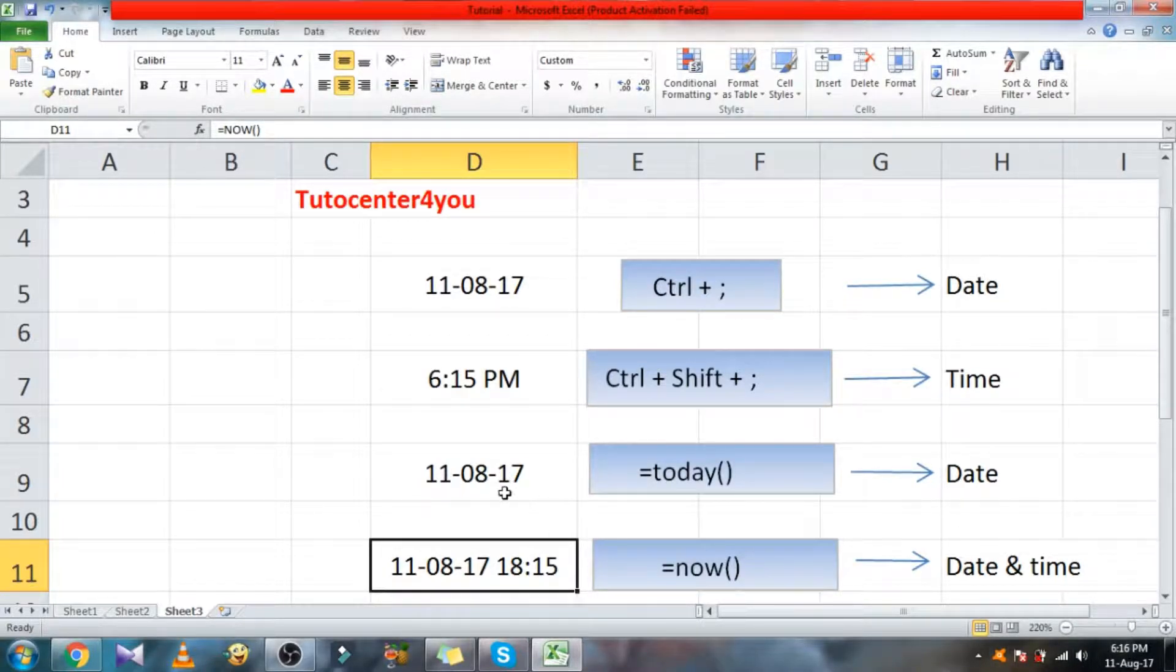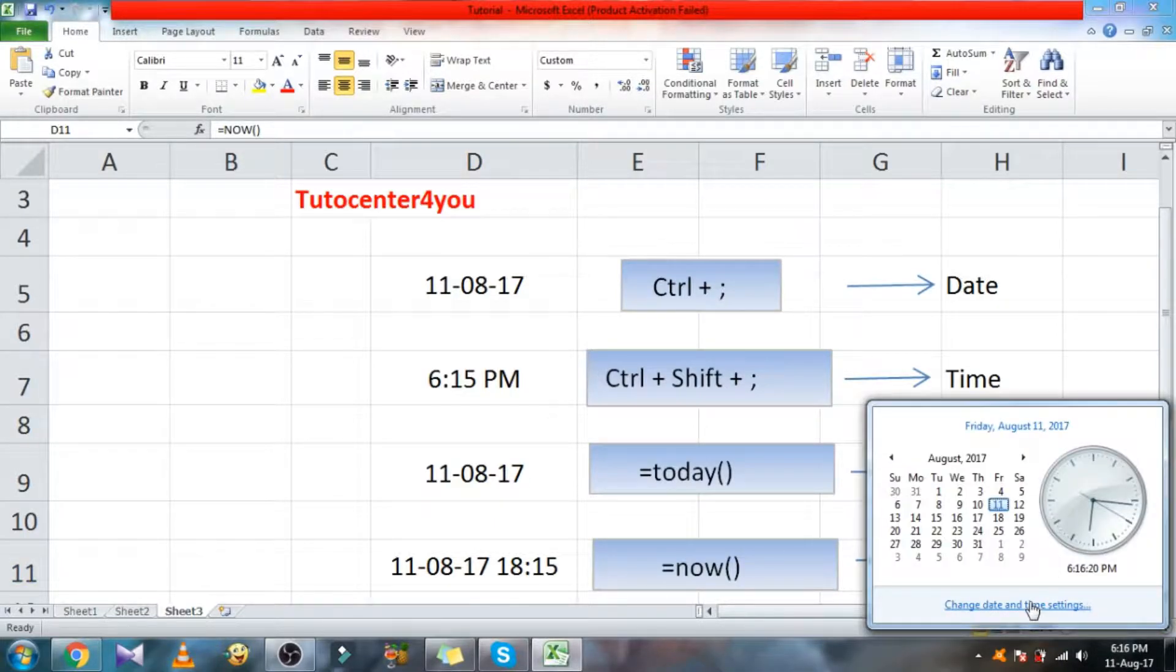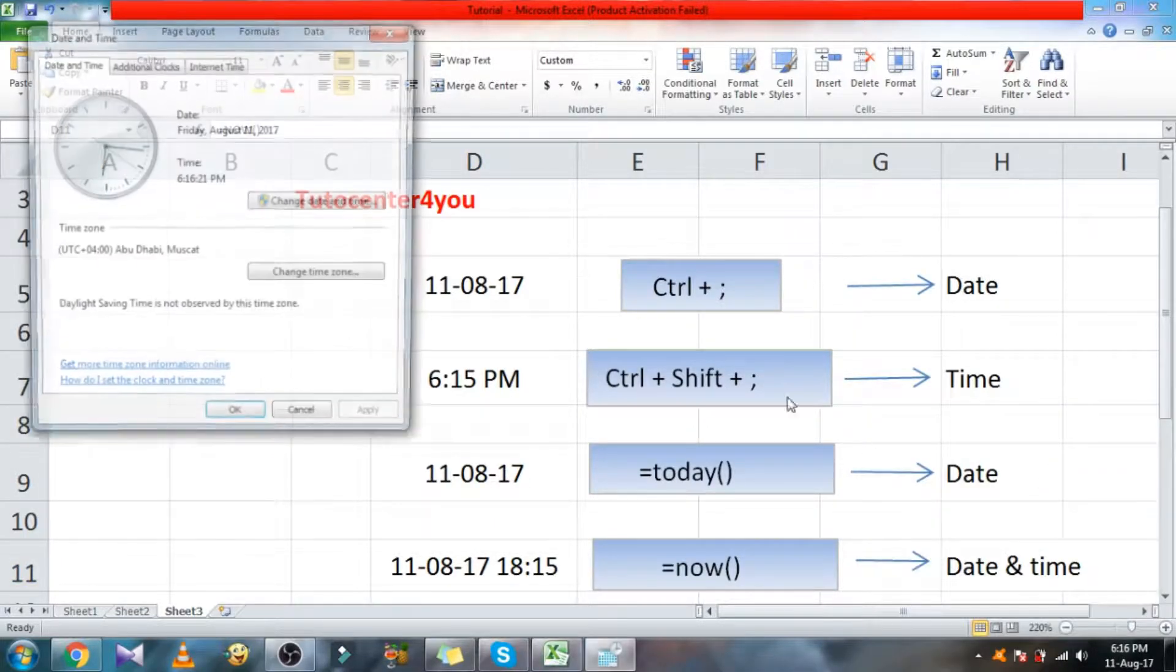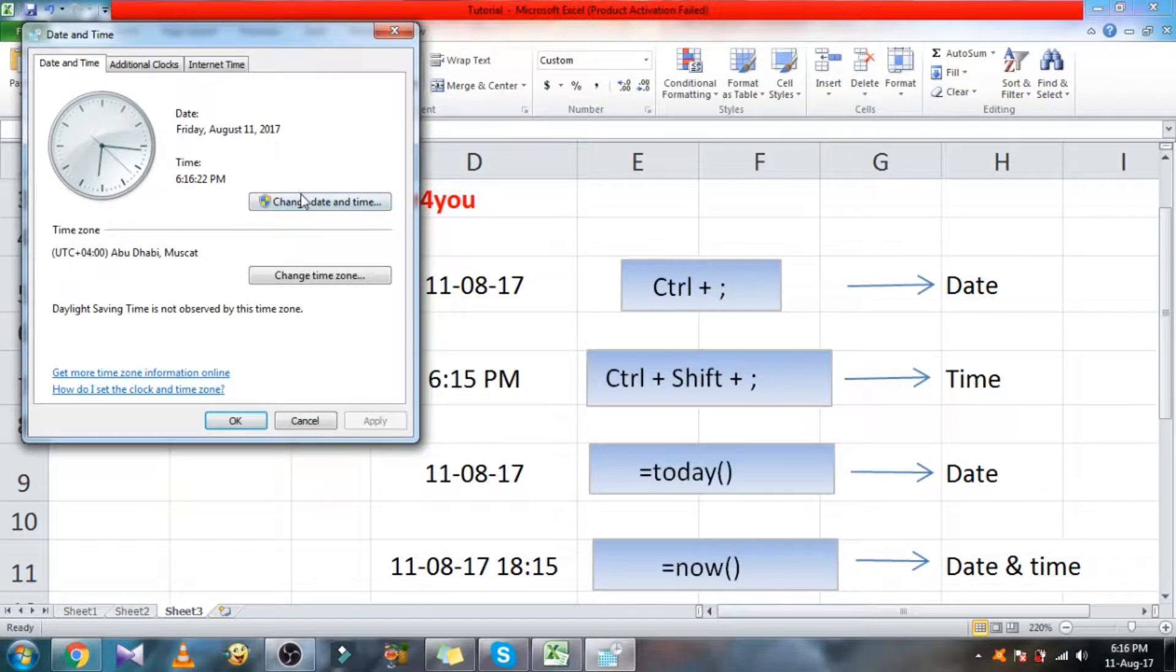I will show you. Now I'm changing the system's date, it will automatically update when we reopen the file.